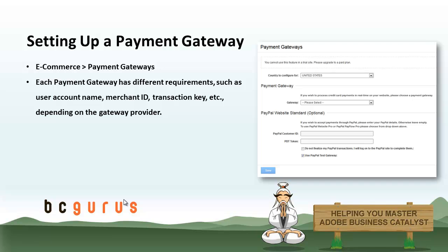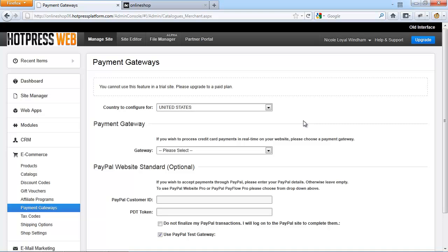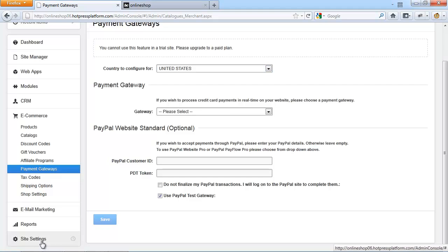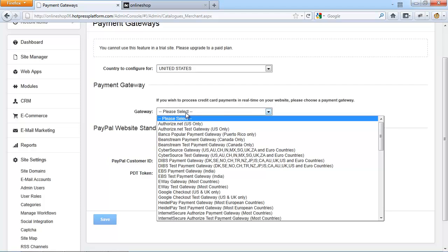You can check out the resources to see a list of gateways which support recurring billing and click on the gateway name for specific information. To set up your payment gateway, after logging into your admin console, navigate to e-commerce and payment gateways. You will need to select the country code you want to assign this gateway to inside country to configure for. This country will need to match the country of the domain names you have added to your site under site settings and site domains. Each payment gateway has different requirements, so you will be asked to input different items such as a user account name, merchant ID, transaction keys, etc., depending on the gateway provider. Select the gateway you wish to use and you will see what details you need to provide.